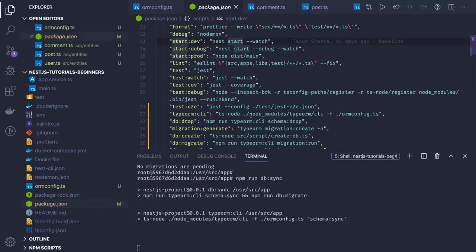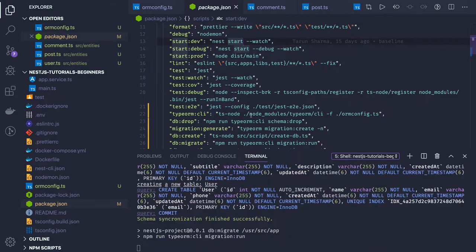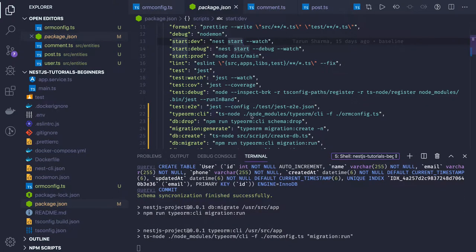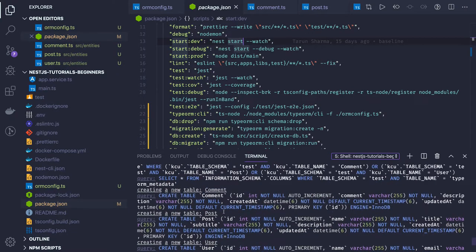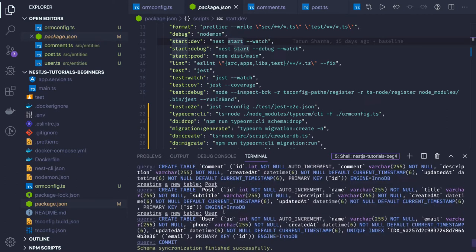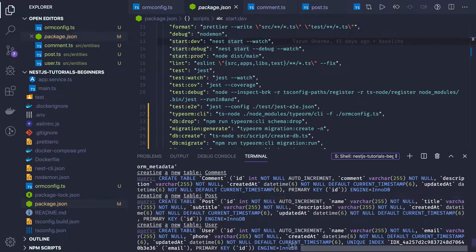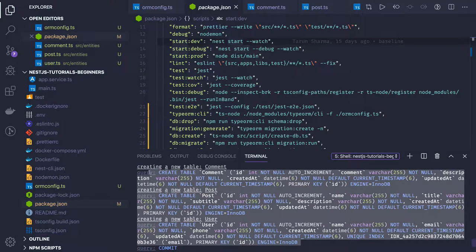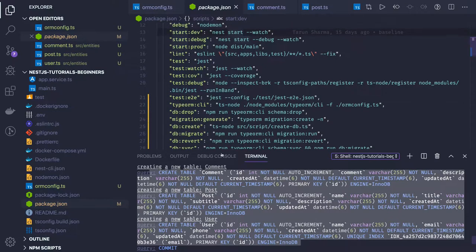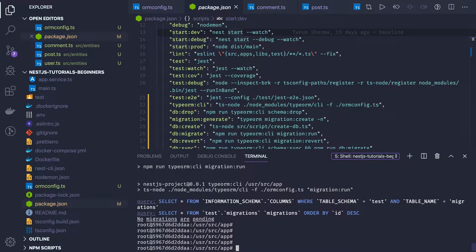You can see in the MySQL database the tables have been created. In the next video we will define the relationships between post, user, and comment. A user will be writing multiple posts, so user and post will have a one-to-many relationship. An individual post can have multiple comments, so post and comment will also have a one-to-many relationship. User and comment will similarly have a one-to-many relationship. We'll also look at the entity relationship diagram for user, comment, and post.